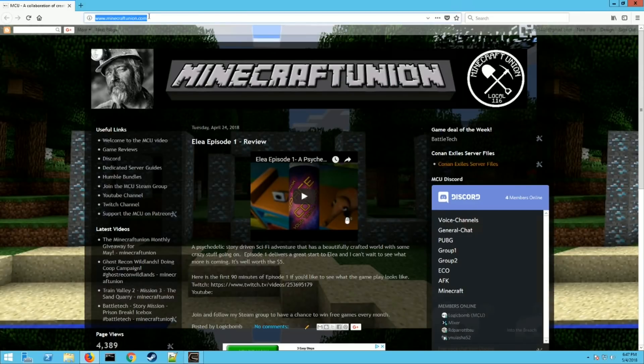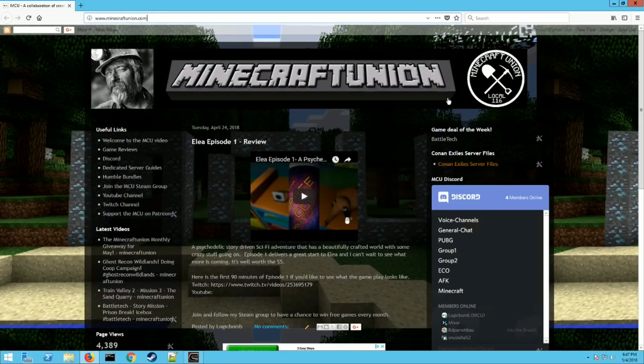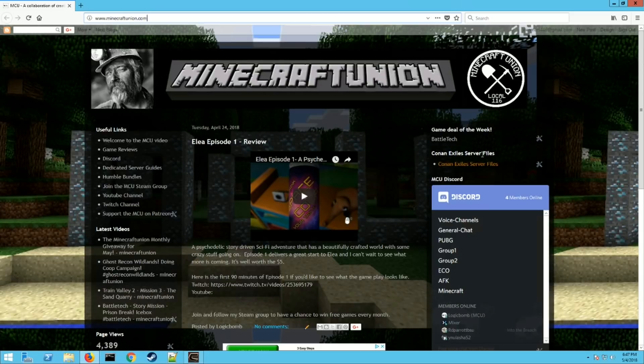So first things first, go to my website minecraftunion.com. There's a couple files here we're going to download to make your life a little bit easier. So if you see where it says Conan Exiles server files, go ahead and click on that.